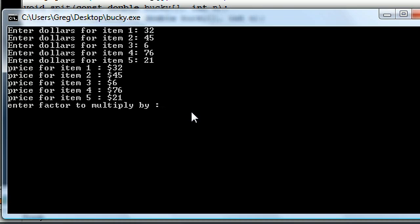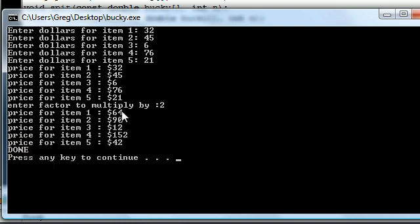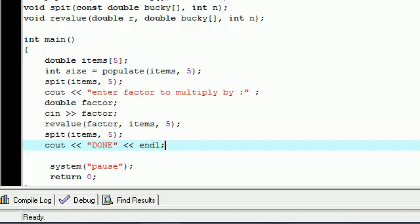And now the one where we do want to change data, we don't use a constant. So go ahead and type a factor by 2 or something. Now it spits out the exact same array but all the numbers are times by 2. See, instead of 32, 45, you got 64, 90. 12 is double 6, 152 is double 76, and 42 is double 21.